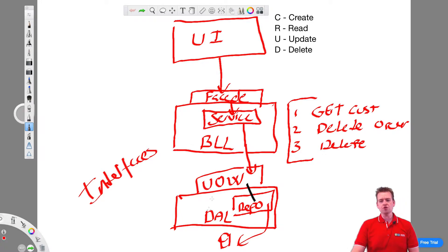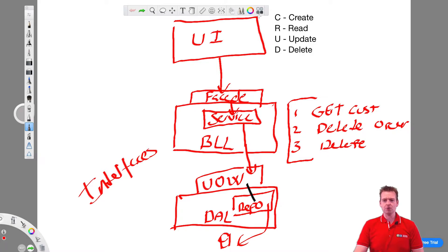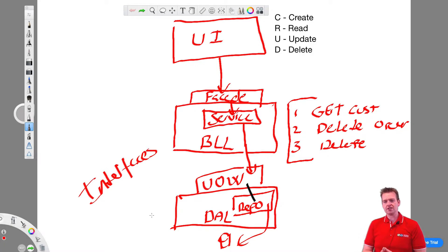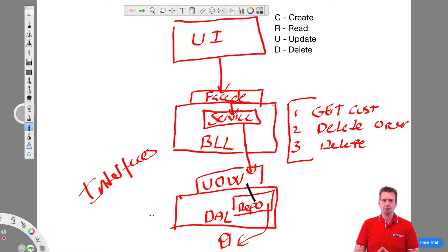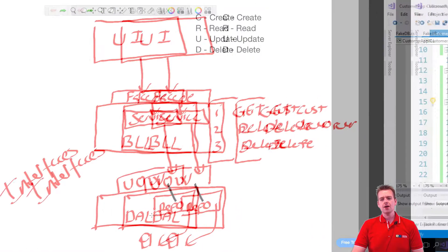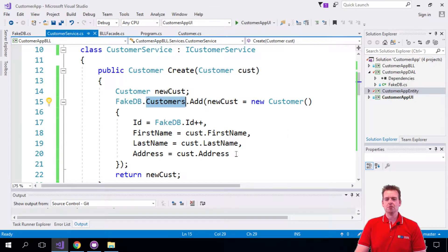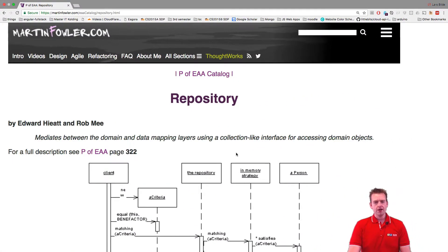So we'll move the fake database down one layer. Last lesson it was from here to here; now we're going to move it further down to here. That's what the next couple of lessons is going to be all about. This lesson, let's just briefly have a discussion about the repository pattern that we're going to build in the next couple of lessons — because what is that all about?